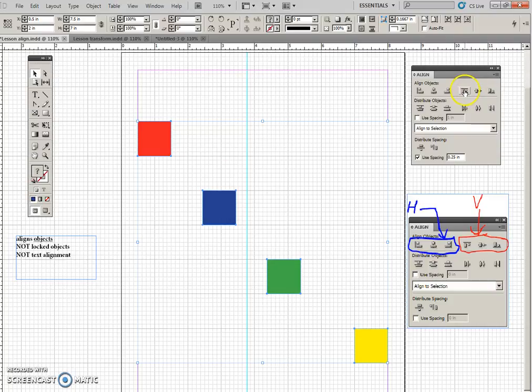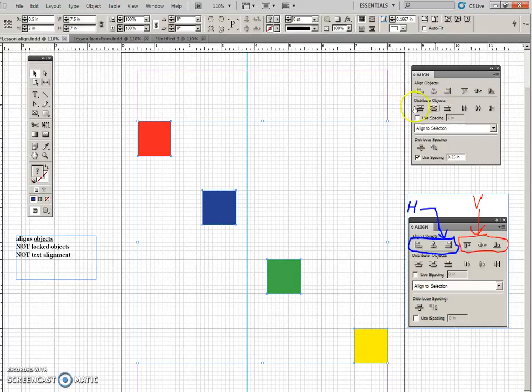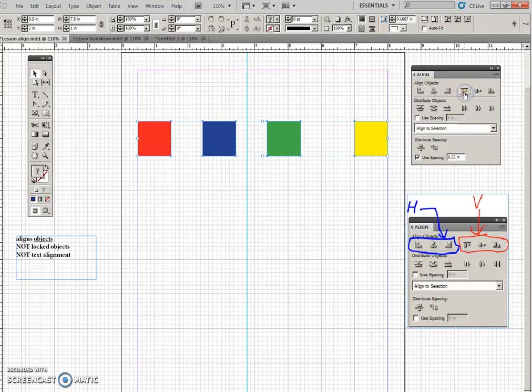Now, the last three here are for vertical movements. So I have them all selected. If I do the top, they will all align to the top red object, and they do.